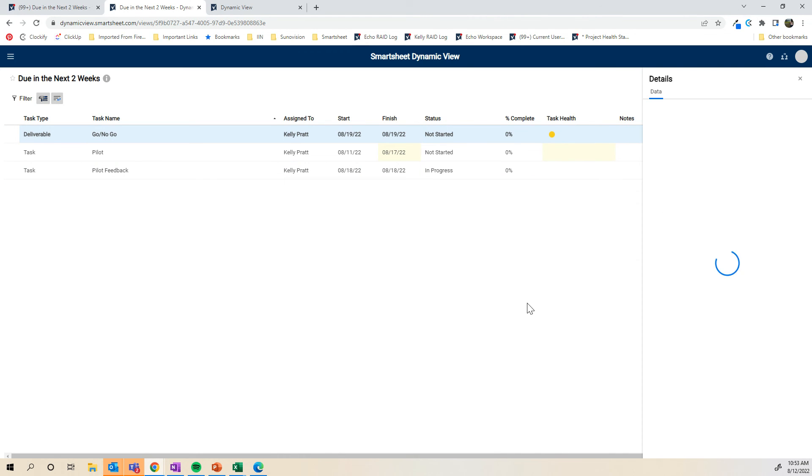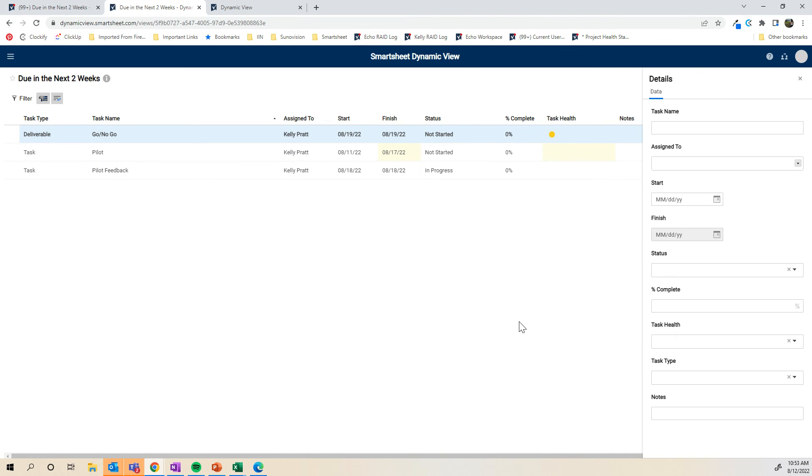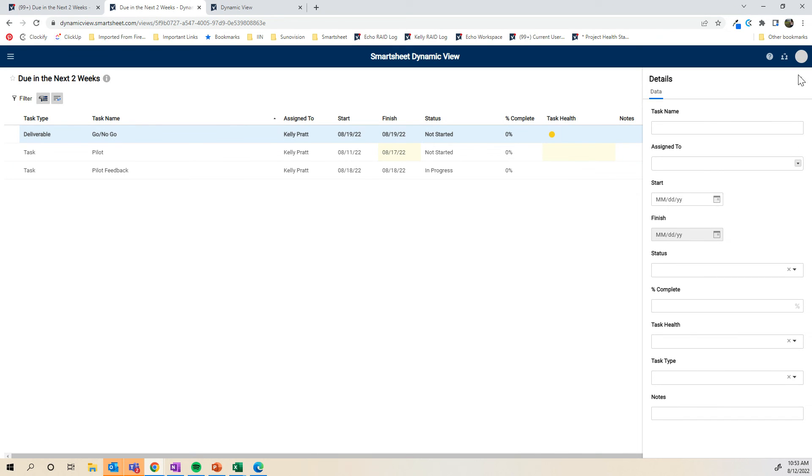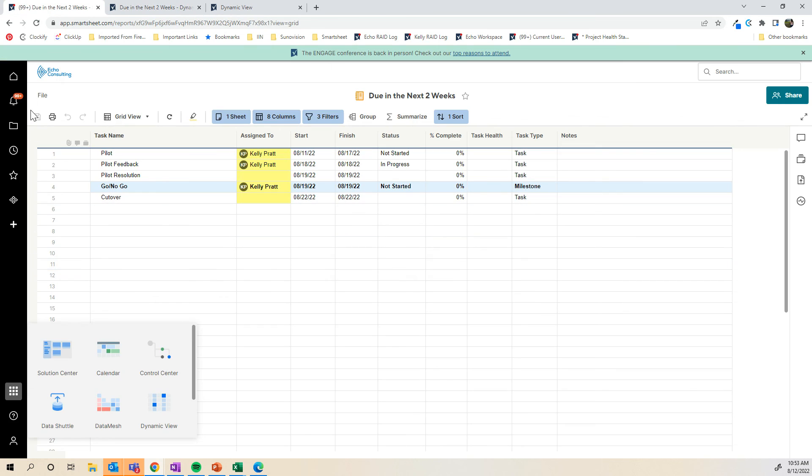When you click new item, it's going to show the same exact view. It's just going to be completely blank unless you entered in any of those initial values, again, similar to default value in a Smartsheet form. Perfect.